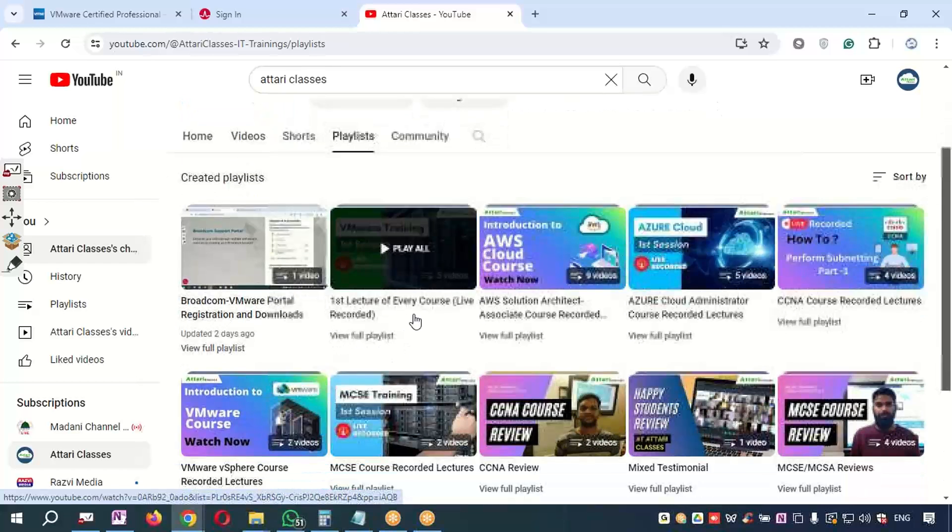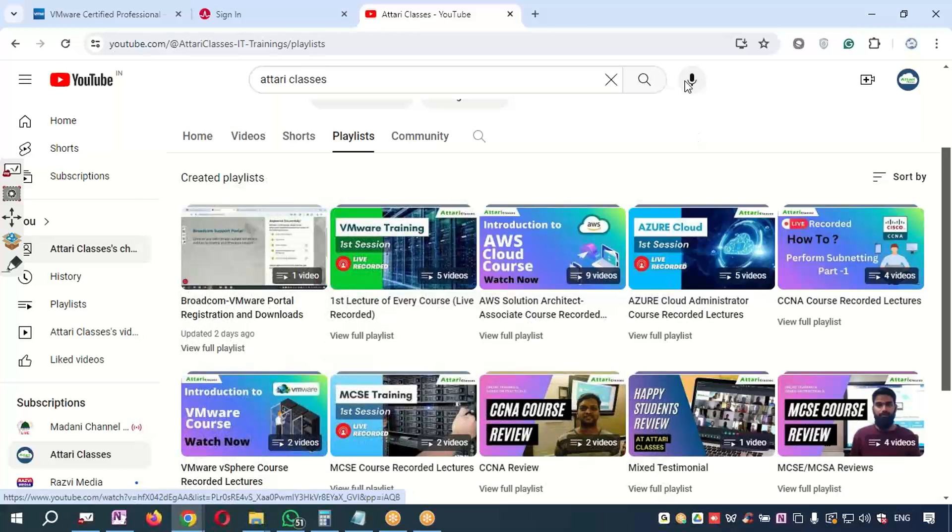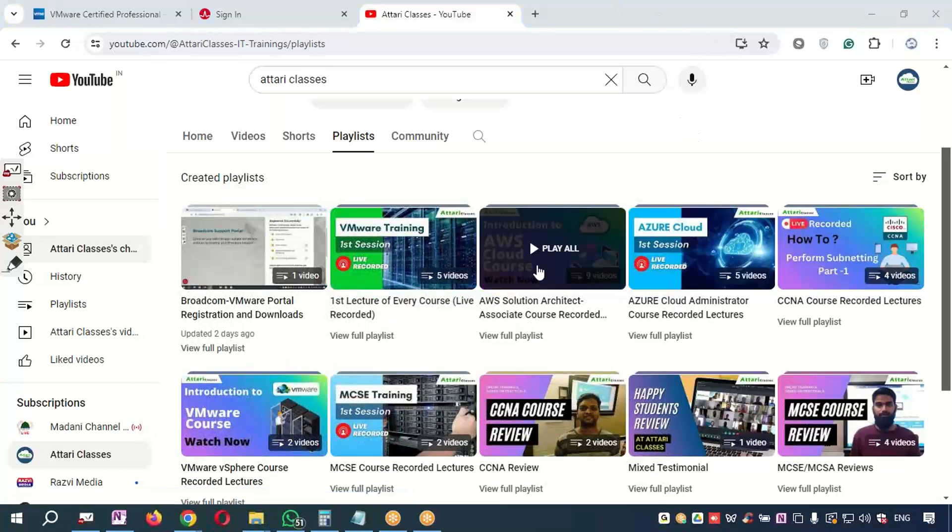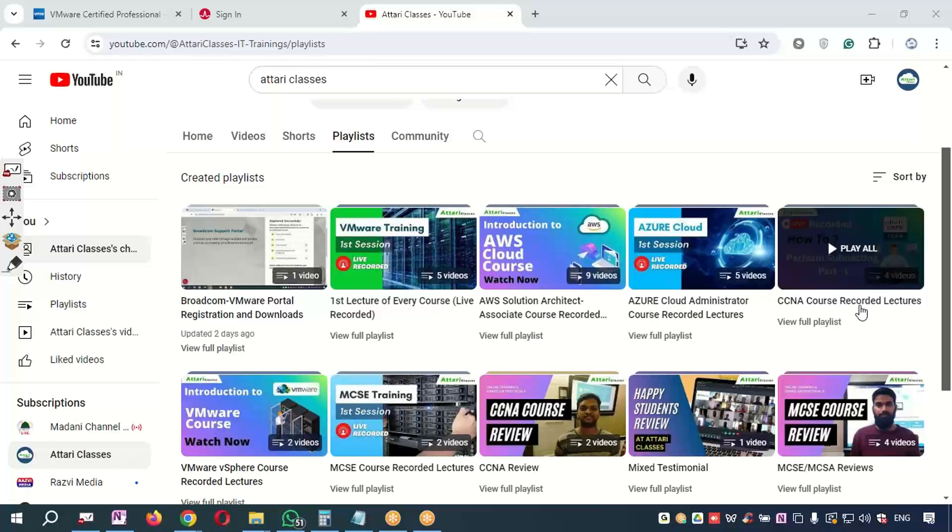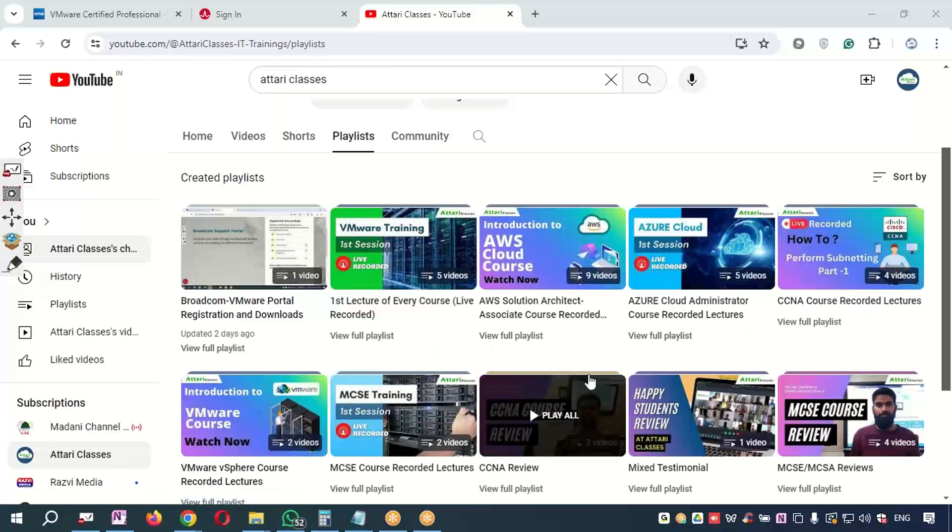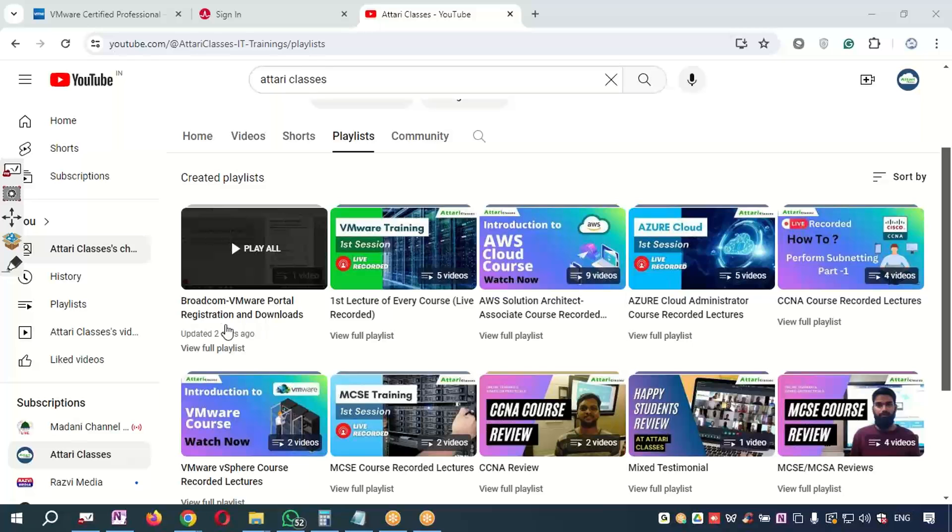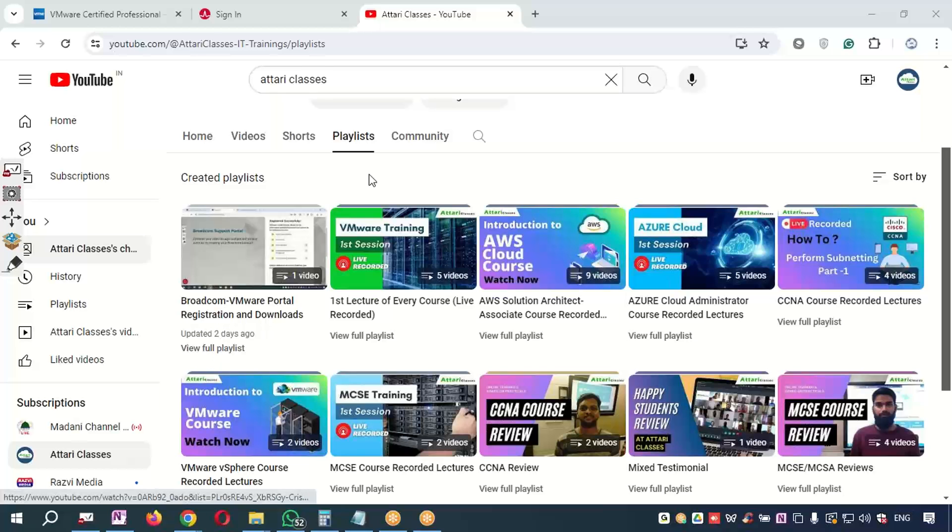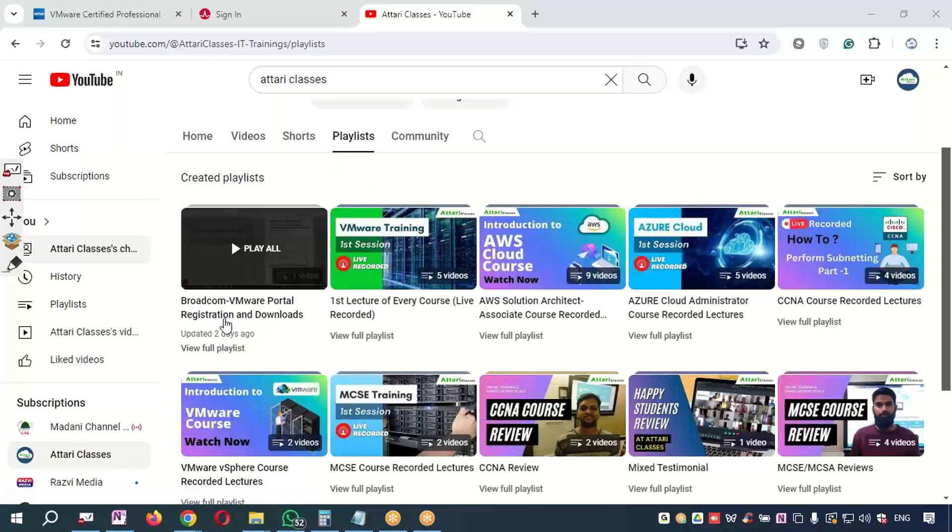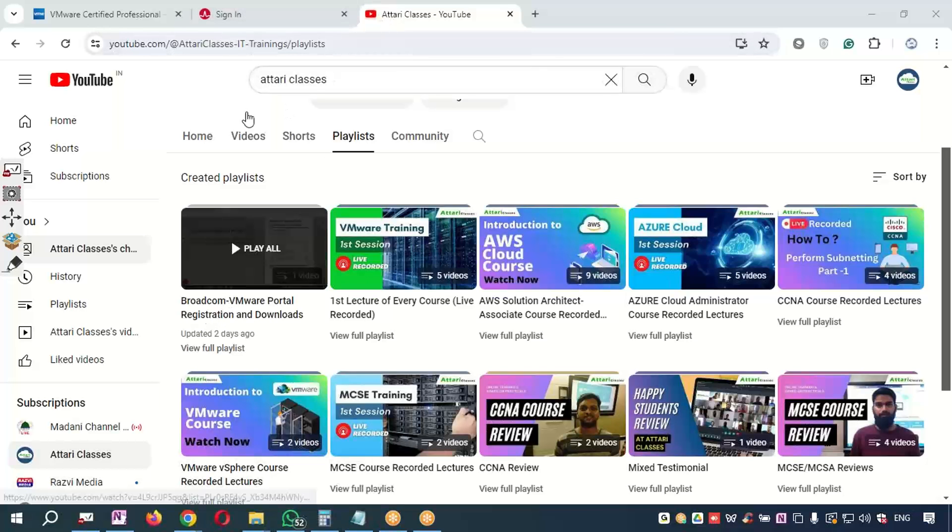There are many playlists: VMware playlist, AWS course playlist, Azure playlist. You can watch some of the lectures here for free also—you can upgrade your knowledge, it's 100% free. By the way, if you are looking for registration of Broadcom, you need to search the playlist. In the playlist you will get a Broadcom playlist and you will learn how to register over here.